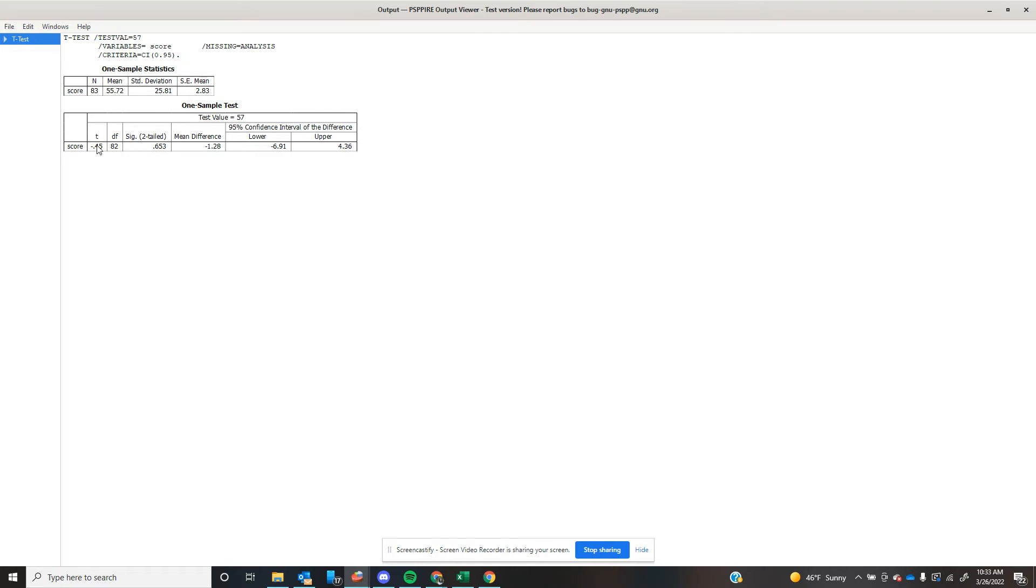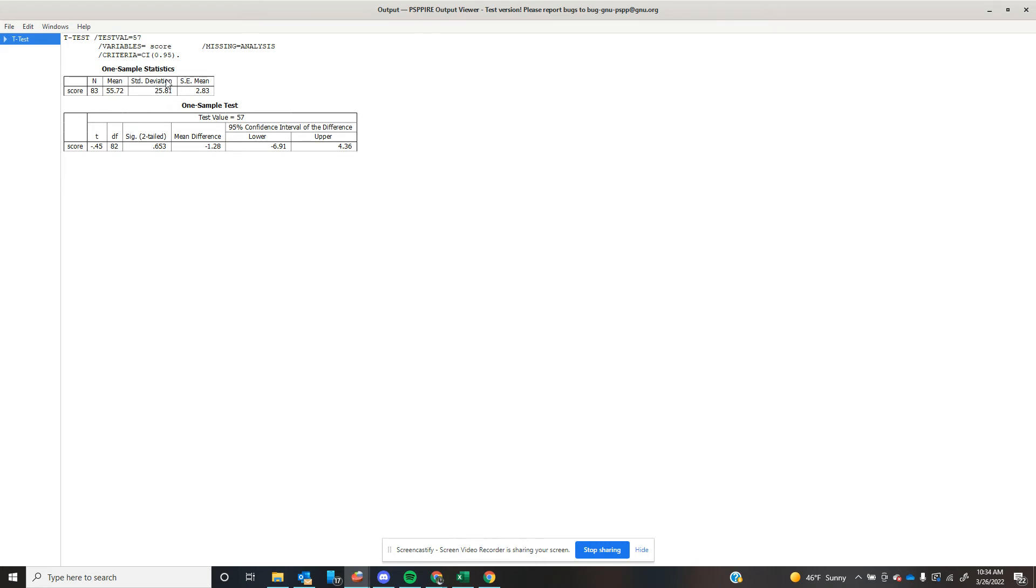And what I see here in my output, my N was 83. I had 83 cases, right? And my degrees of freedom is one different than my N, just like the textbook said it should be. The mean of my group is 55.72 with a standard deviation of 25.81 and a standard error of the mean of 2.83.